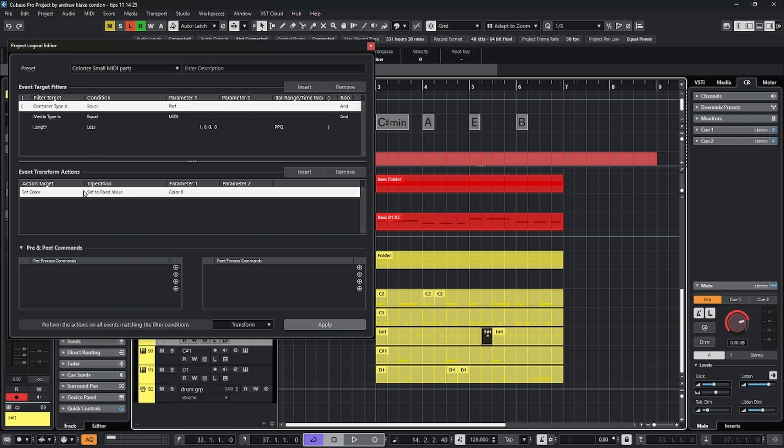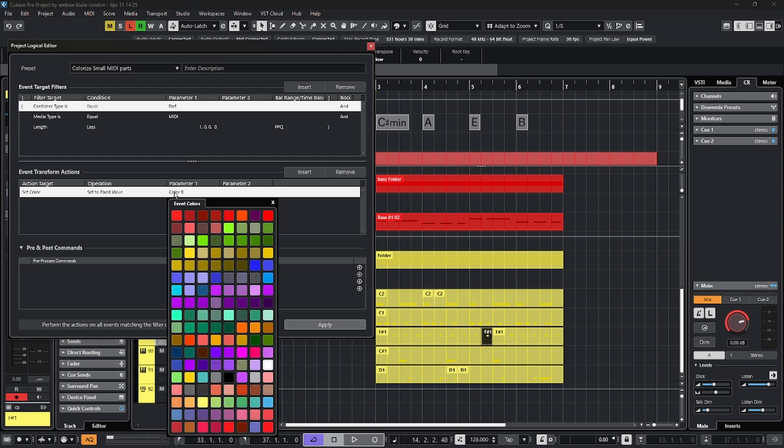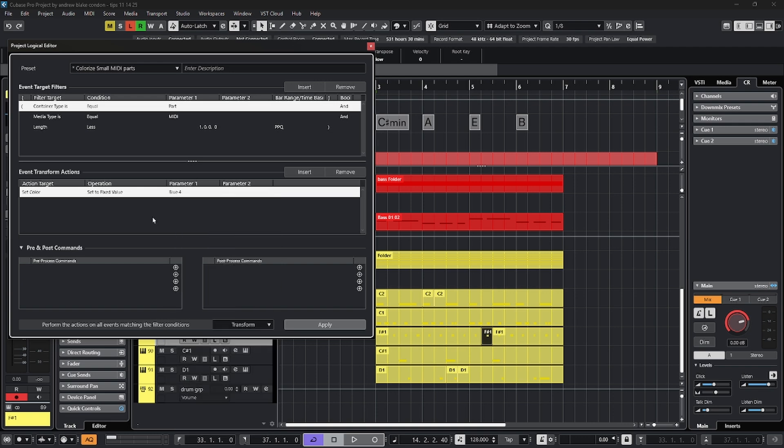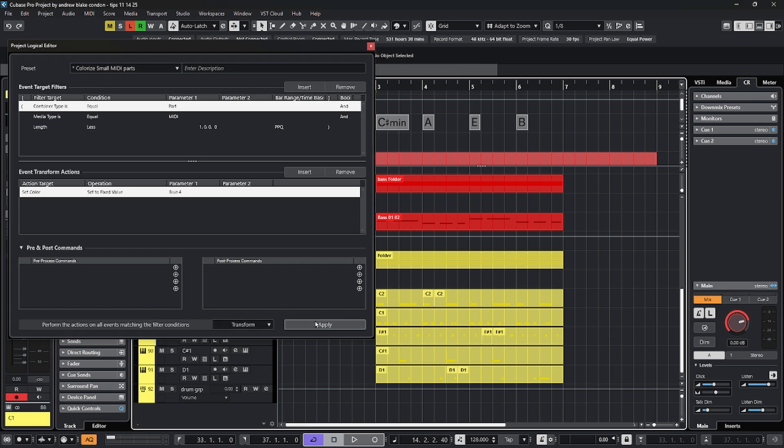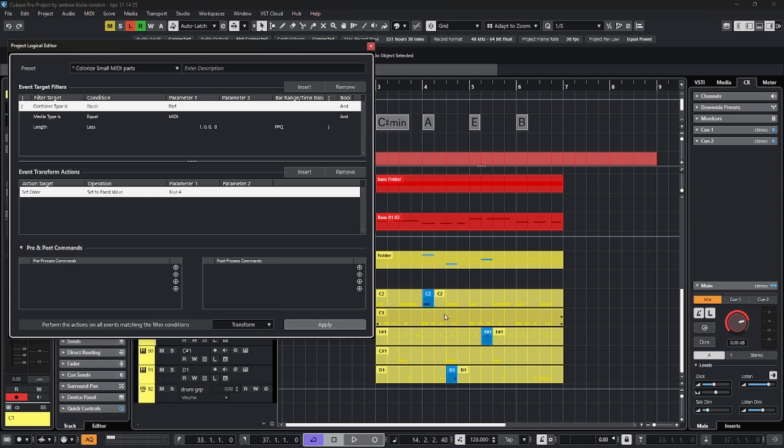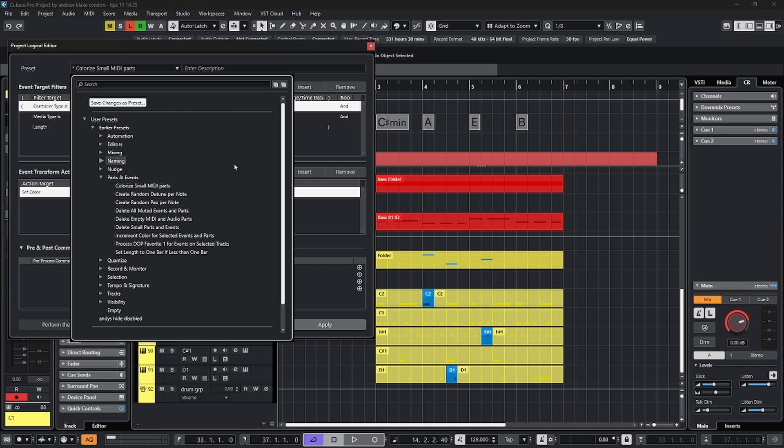In this next area, it tells you the transform action, meaning it's going to tell you what it's actually going to do to these small MIDI parts. It tells you that the set color is going to be a fixed value. And in this example, it says color eight. You can click on any of these fields and customize them to what we want. I'm going to choose this kind of color blue, which this now says is blue four. And then at the very bottom of the editor, there's a drop down that tells you you can delete these items, transform them, which is what we're going to do. Or you can just select or deselect them, leaving this just like it is by hit the apply button. All those tiny little MIDI parts have now been colored blue with a simple click of a button. And there are so many preexisting operations already set up in here for you.